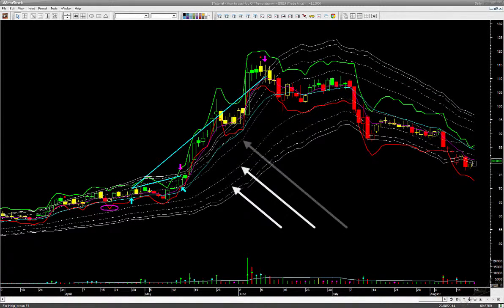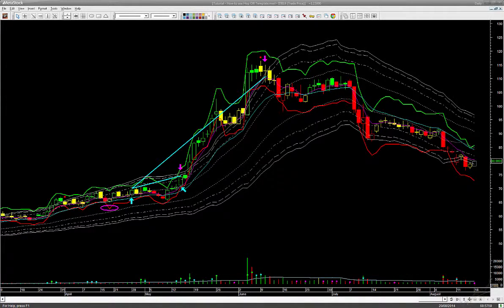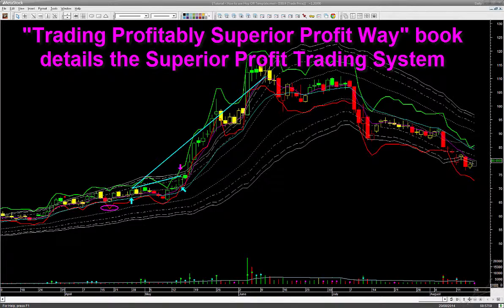One last note on this template: you can see there are several inner lines within the two boundaries, which may be used by fast traders — for example, day traders — to book profit quickly. Day trades are traded using zoom lens, fine tune, and power tune templates, which have many other useful signals. You can learn about all the Superior Profit signals in more detail in the book 'Trading Profitably: Superior Profit Way.' You may write to us for a free electronic copy of this book; please include a few lines on your trading background, as we are interested to know what system or guidelines you use in your trading.